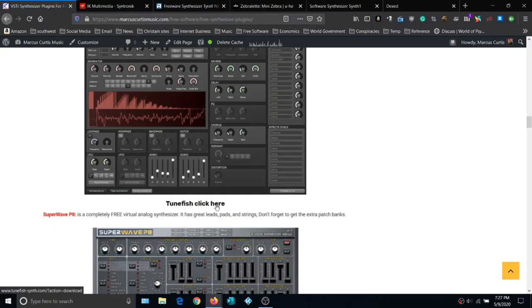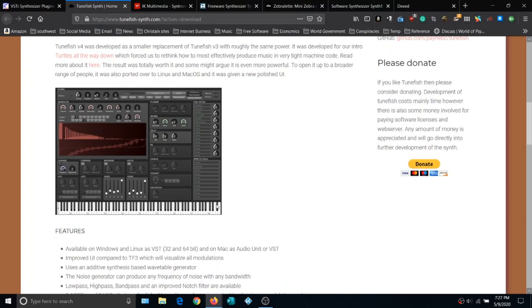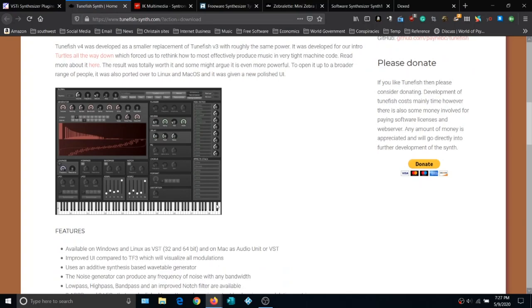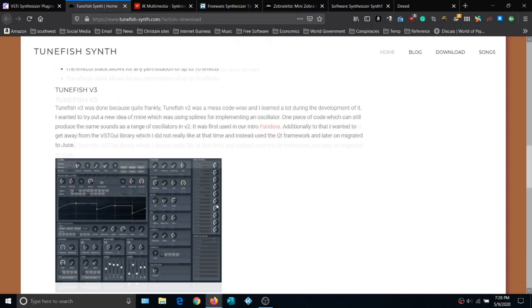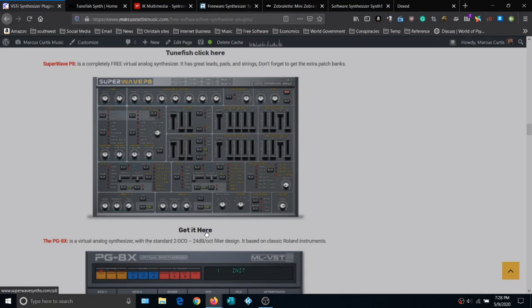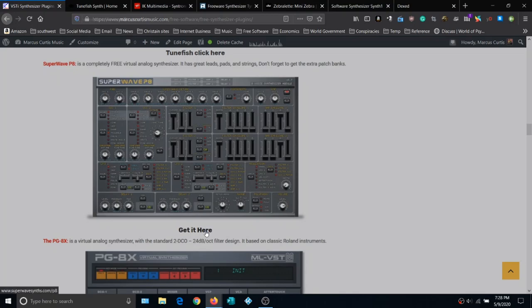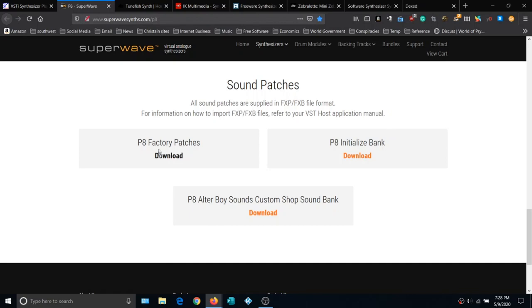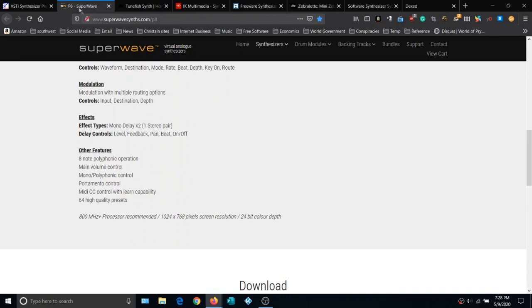Next is Toonfish — another great synth. This developer survives off donations but puts it out for free without limitation. After that is the Super Wave P8, another great synth with lots of great sounds. Download it along with the factory patches, custom patches, and initialized bank patches. Our next one is PG-8X, modeled after classic Roland synths — another great synth. Click to get the Mac or Windows version; if you can, get the Windows 64-bit version, as 32-bit is going the way of the dodo.